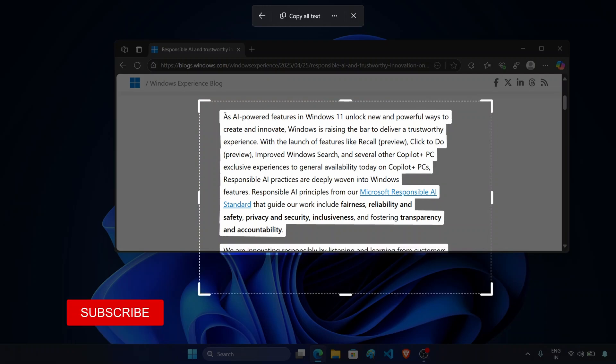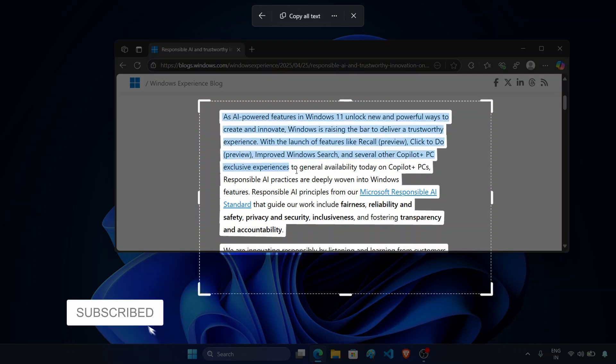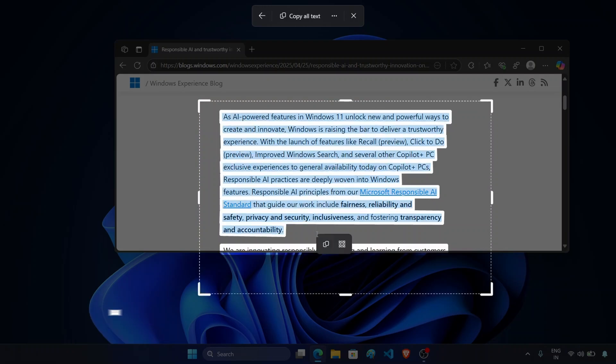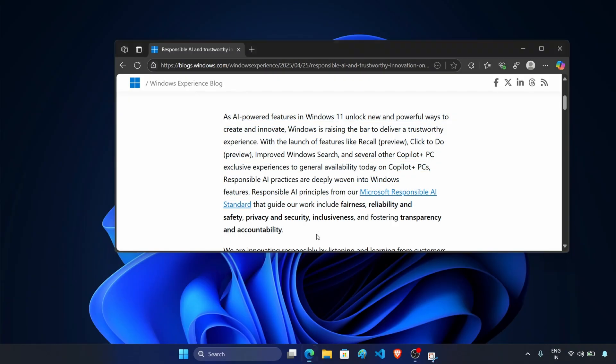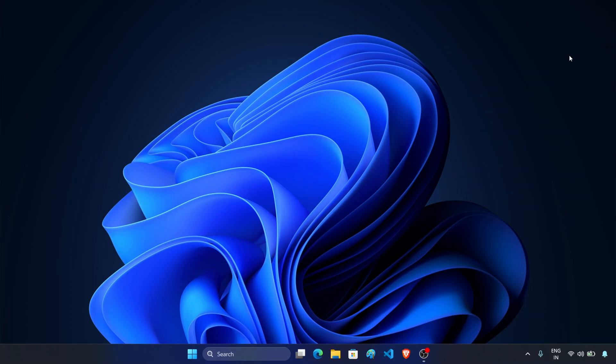For example, let's select it like this. Now press Ctrl plus C to copy it. This will copy the text from the screen without taking the screenshot.